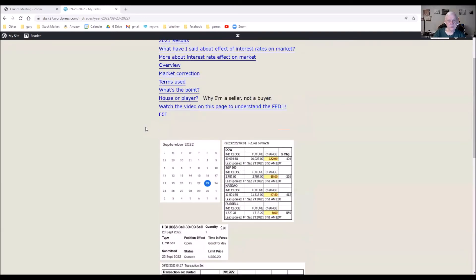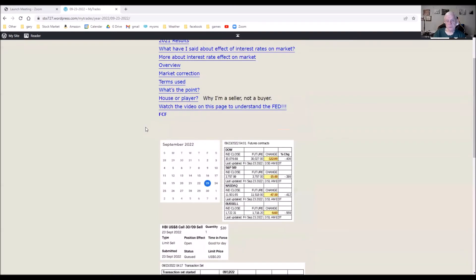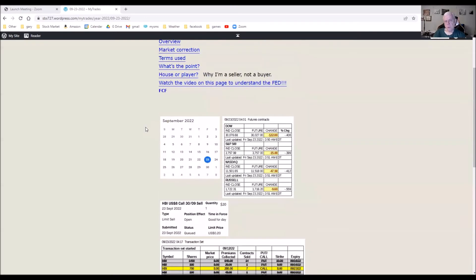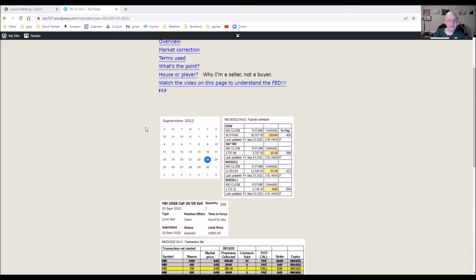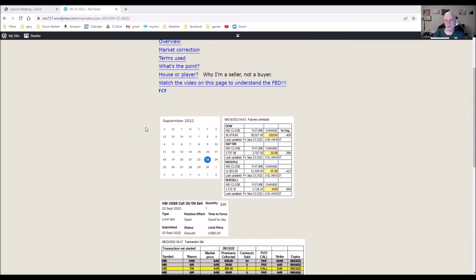The market futures, which this early in the morning don't mean a whole lot maybe, but it doesn't look like the market is going to open down. A lot of skeptics are now conceding the fact that we're going to enter into a recession. The only question is how bad and how long.